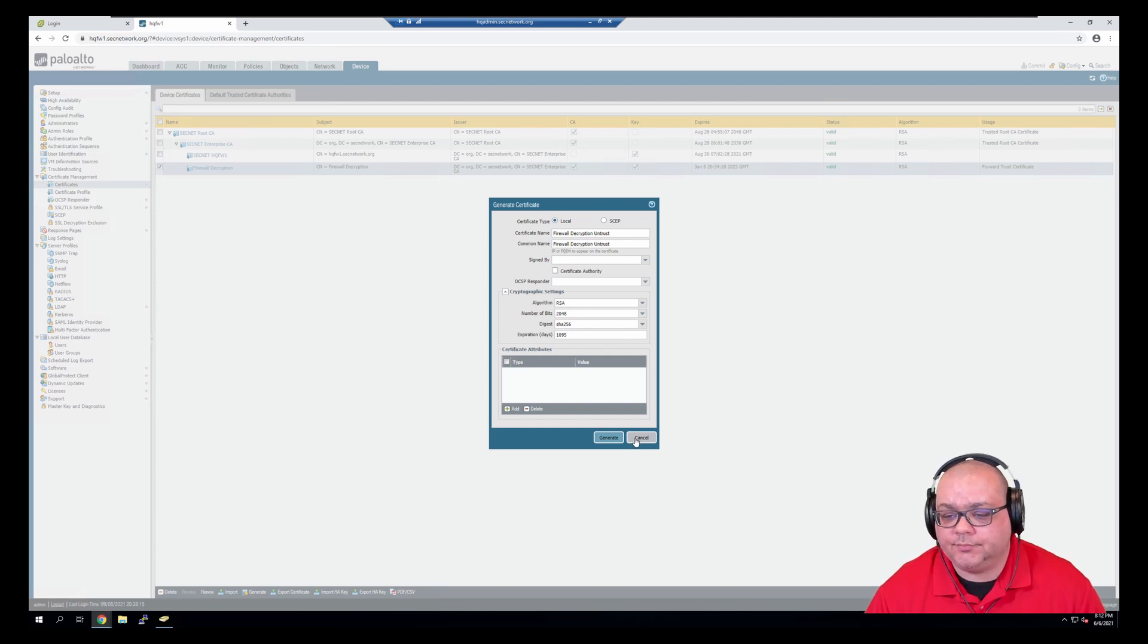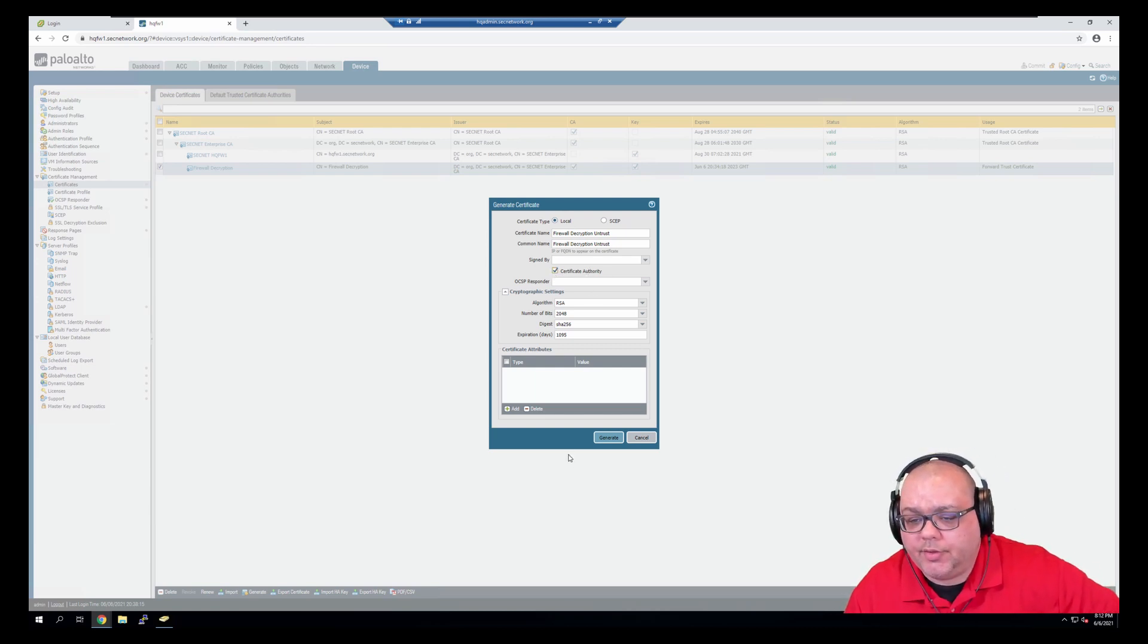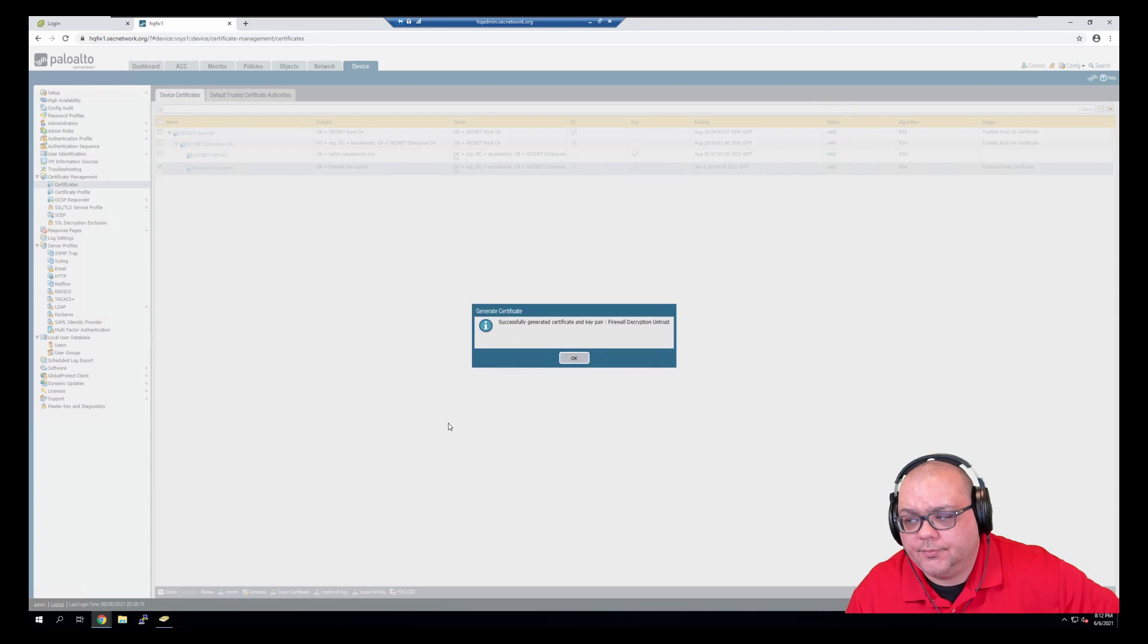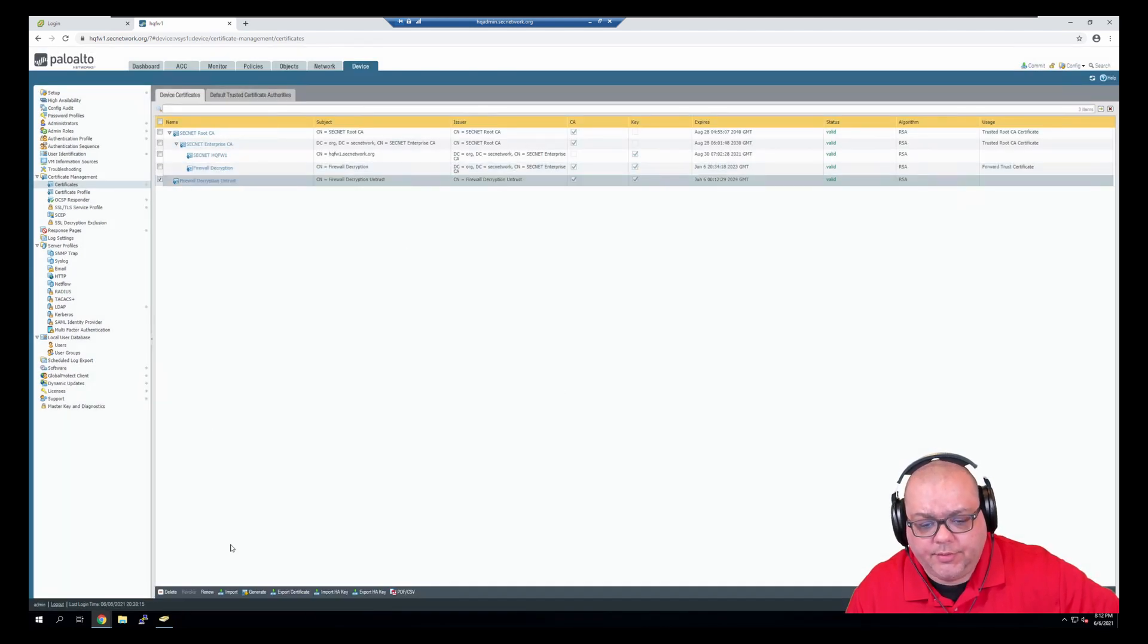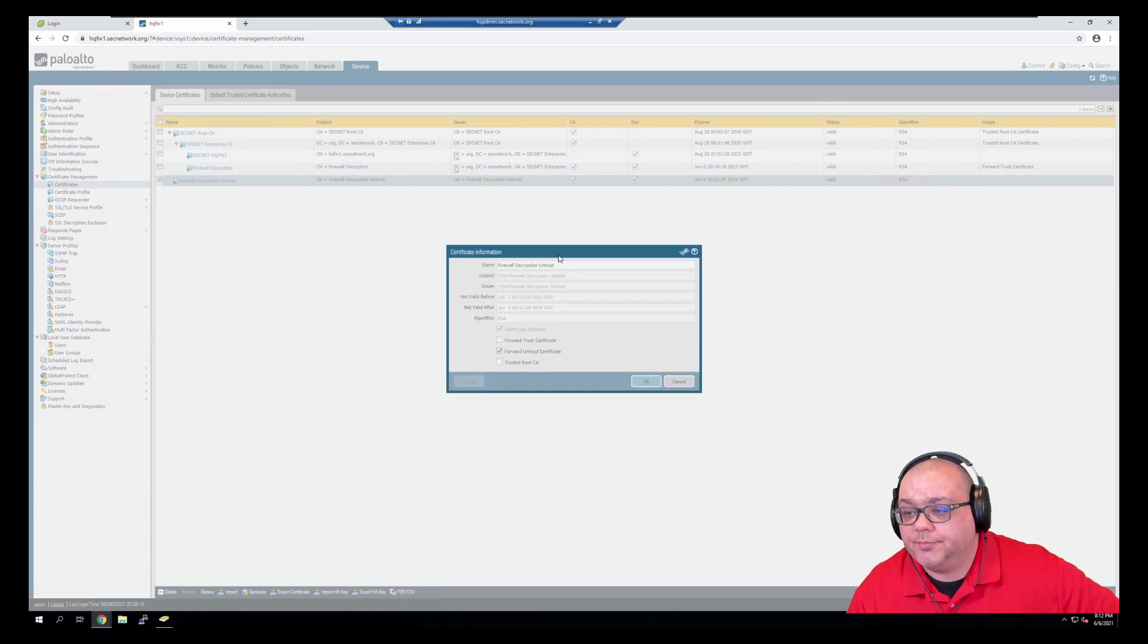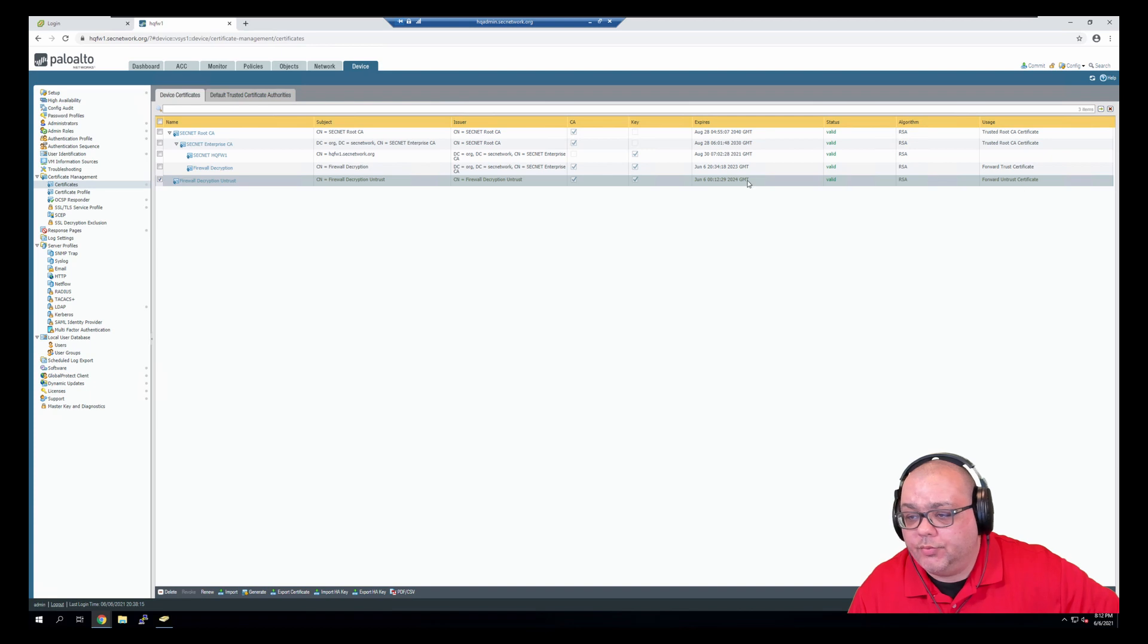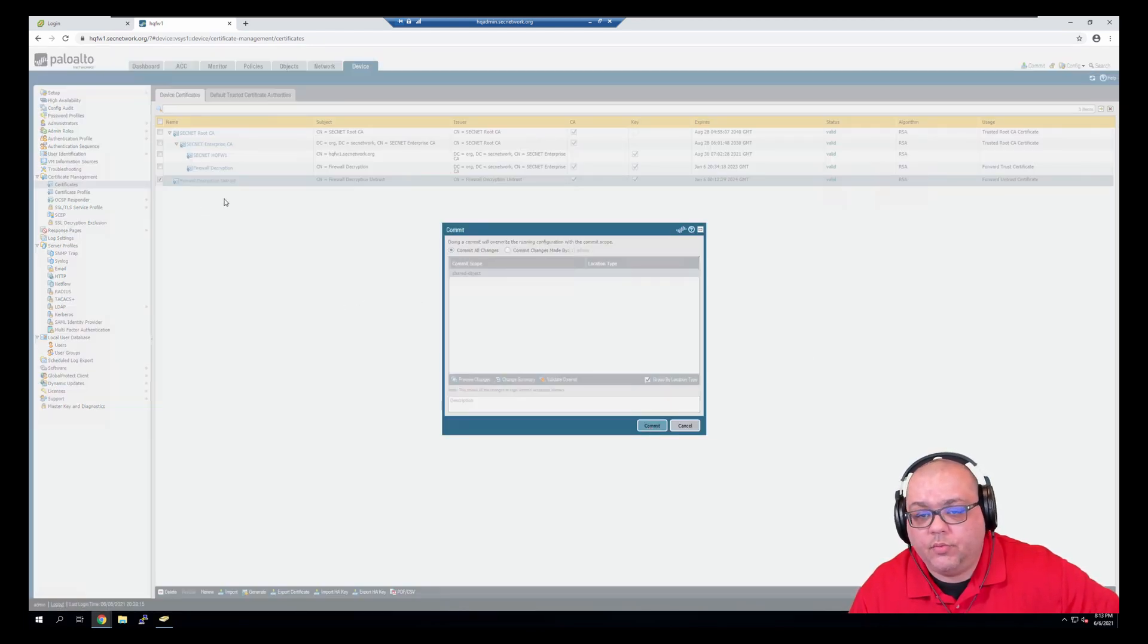So what we'll do is, I need to check the certificate authority box as well. Click generate. Click OK. And on the certificate, we will check the untrust certificate. And we do not want to install the certificate on any computers because we want it to show up as untrusted if a user is hitting an untrusted website.